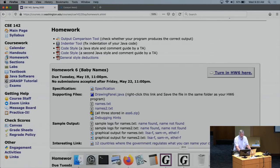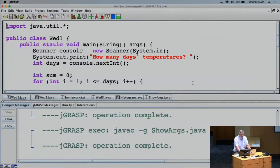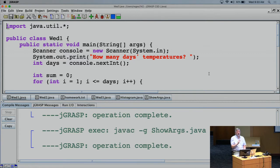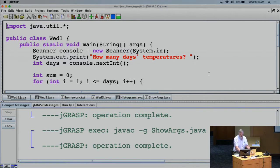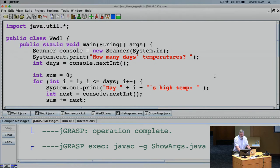We're going to be moving into material from Chapter 7 today. It's going to be tempting to want to use this for the baby names homework, but you're not allowed to use this new material for baby names. Everything you needed for baby names was finished on Monday when we passed out the assignment. We're going to use this new material for homework seven. So we want to look at it, but it's not something we'll use just yet.